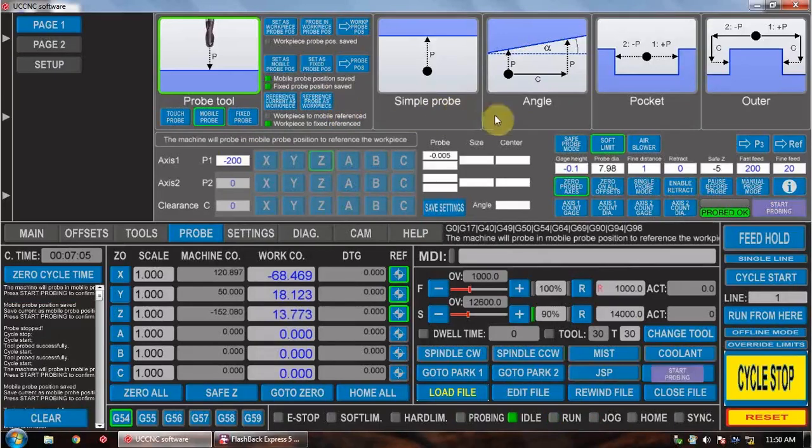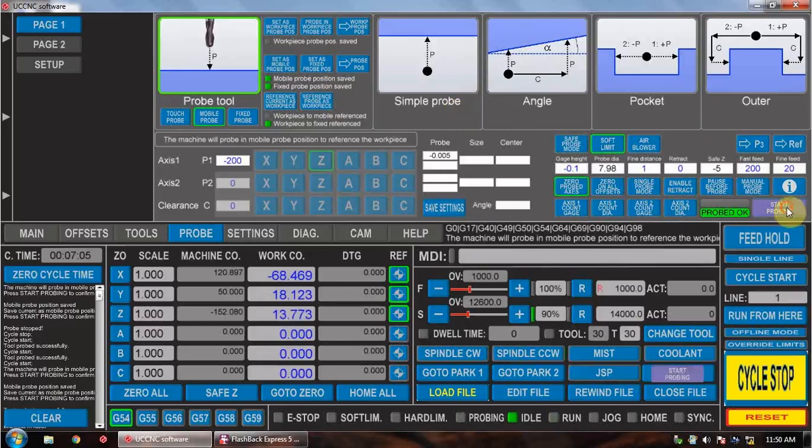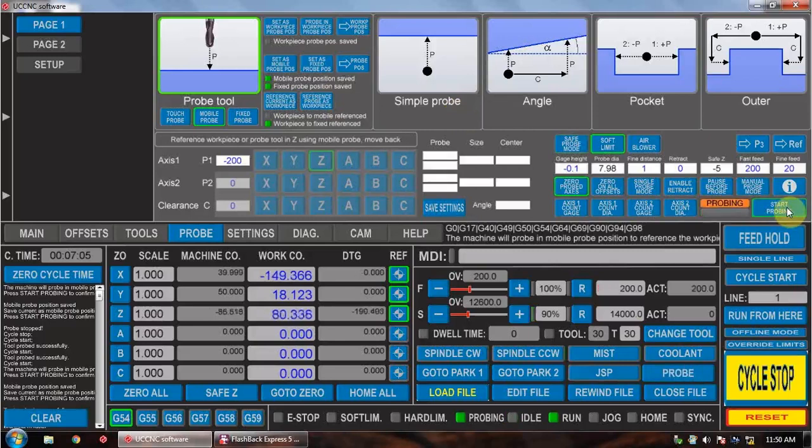From there press start probing again. It will go across to the touch probe position and it will probe again to work out the difference between the reference and where your touch probe is.